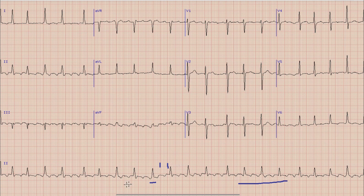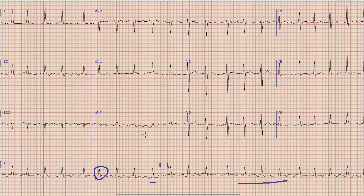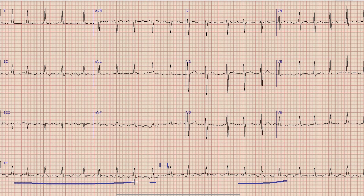Another thing which you can note in this ECG is that the QRS complex is narrow — it is around 80 milliseconds. So this is a narrow complex tachycardia, which means that this tachycardia is of supraventricular origin. Now that we know this is a supraventricular tachycardia, the next step is to find whether it is a regular or irregular tachycardia. In lead 2 you can see that the RR interval is variable — the interval between different R waves is not constant.